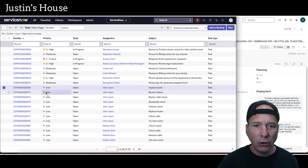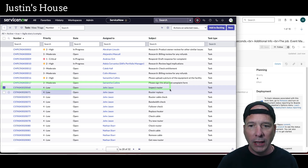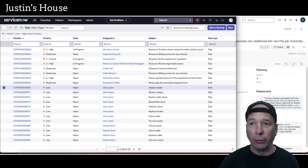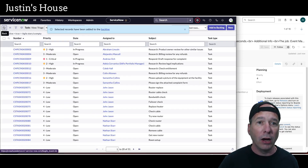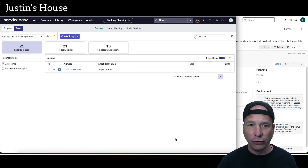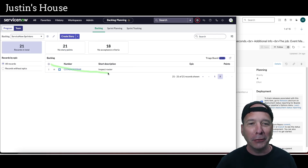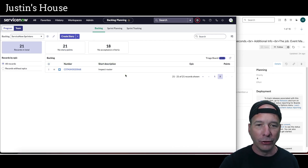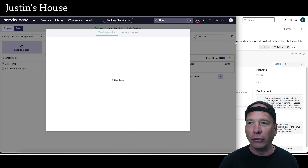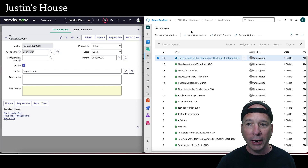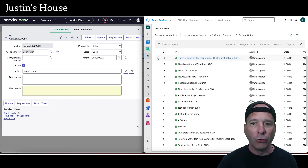Let's grab the 'Inspect Router for John Jason' task. I'm going to do the same thing as before — check the box on the left-hand side and click the 'Add to Backlog' button in the upper right-hand side. That's going to put it in the backlog for the ServiceNow Sprinters team. If we scroll down to page two we can see the Pac-Man logo and the customer service task with the short description 'Inspect Router.' Let's pull that up and switch over to Azure DevOps to check the work items.